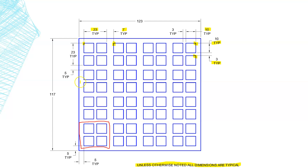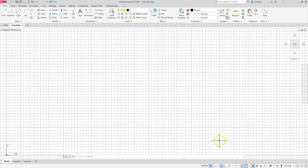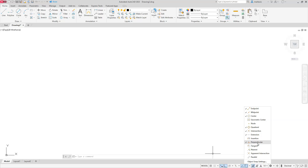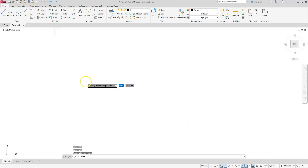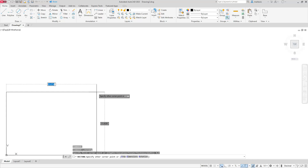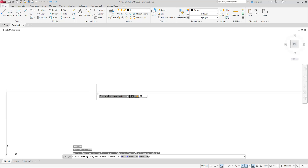Let's switch over to AutoCAD and start by creating the big outer rectangle that encompasses everything. Let's do our regular housekeeping: turn the grid off, verify dynamic input is on, use ortho mode, and check our running osnaps. I'll start the rectangle command and place the lower left corner at 0,0. Then I'll type in the other coordinate — the length is 123 and the width or height is 117.